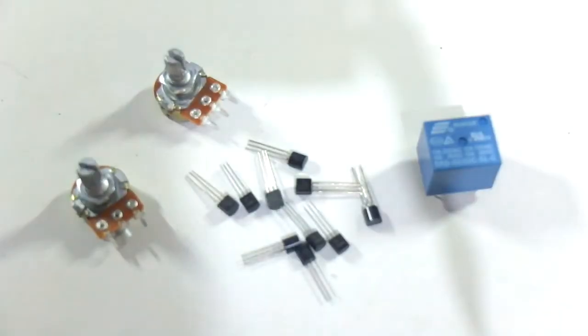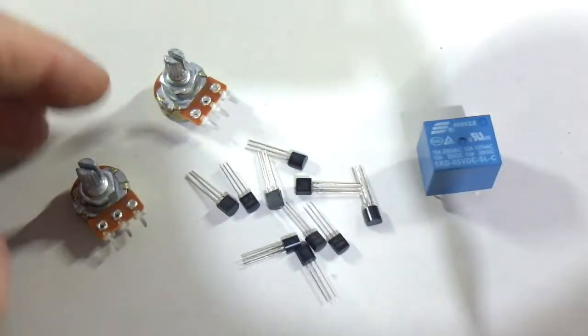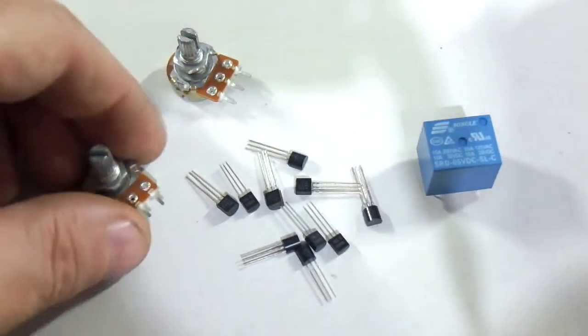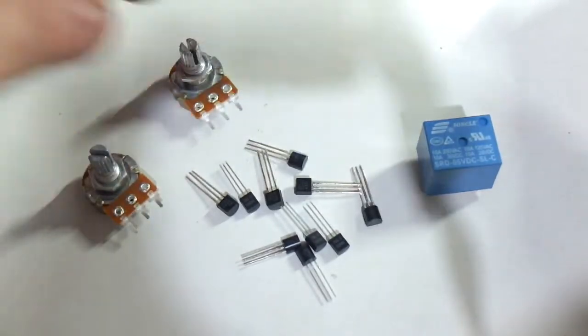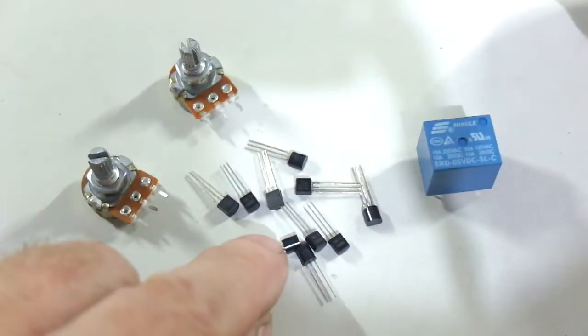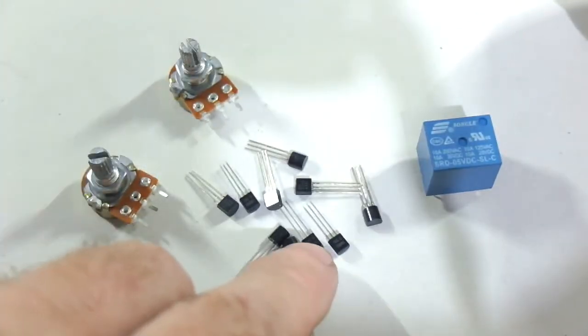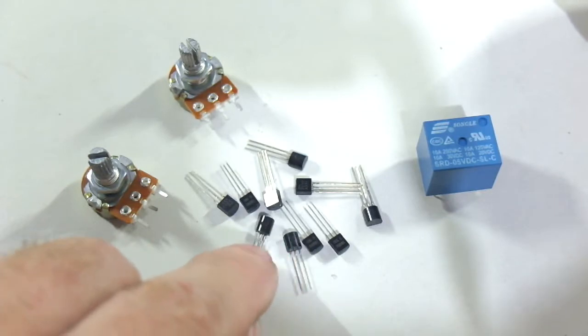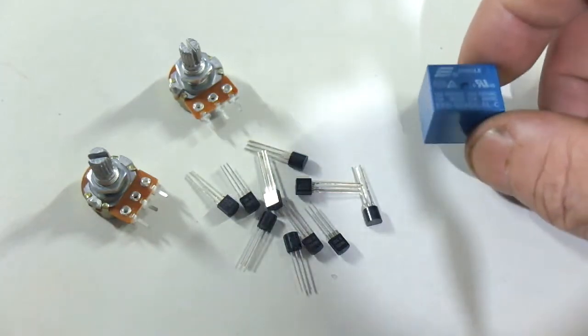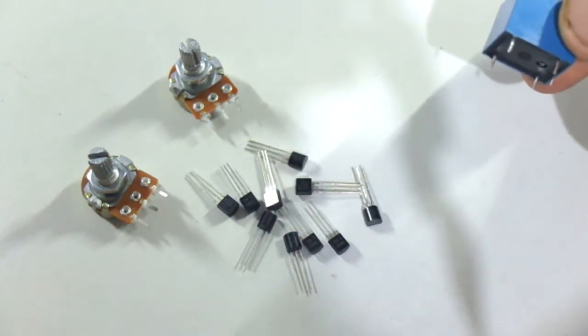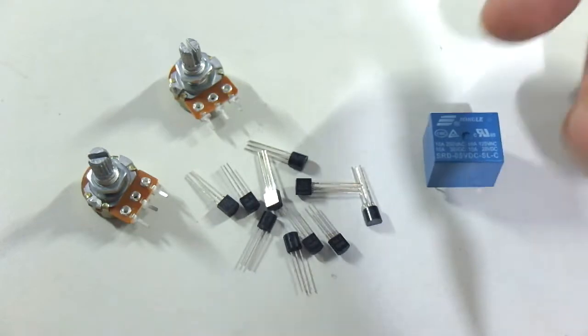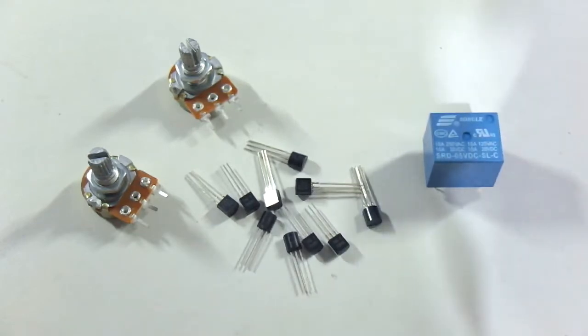And so the things still keep coming. A couple of 10K potentiometers, a little selection of transistors, and a very useful thing indeed, a 5 volt relay.